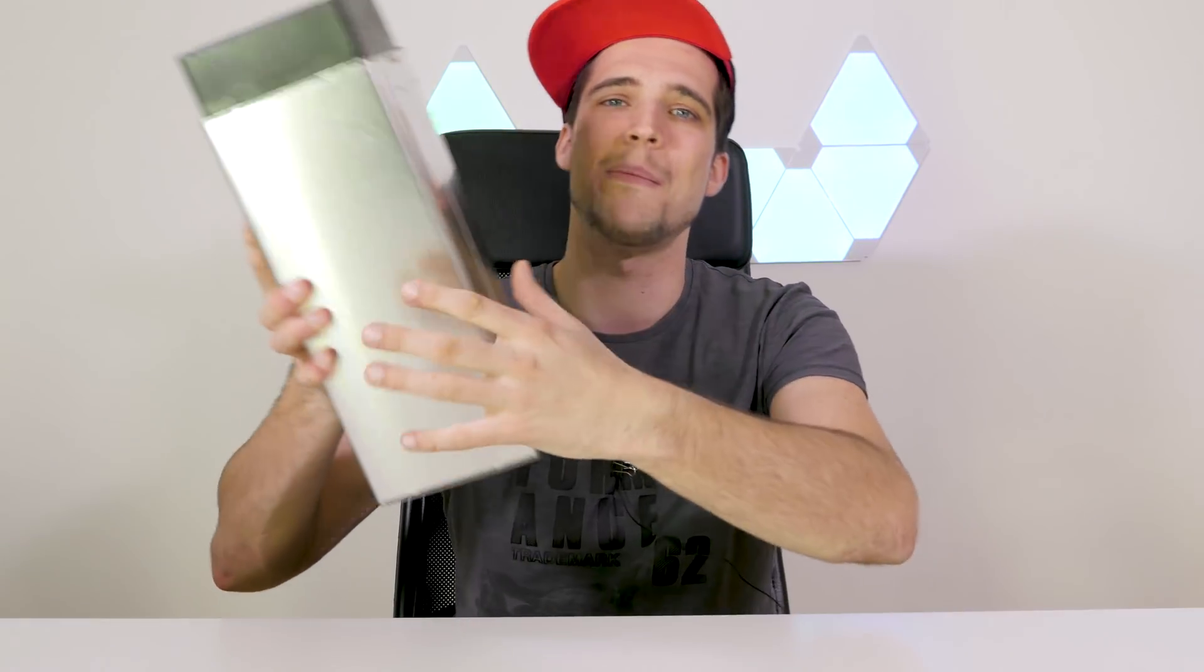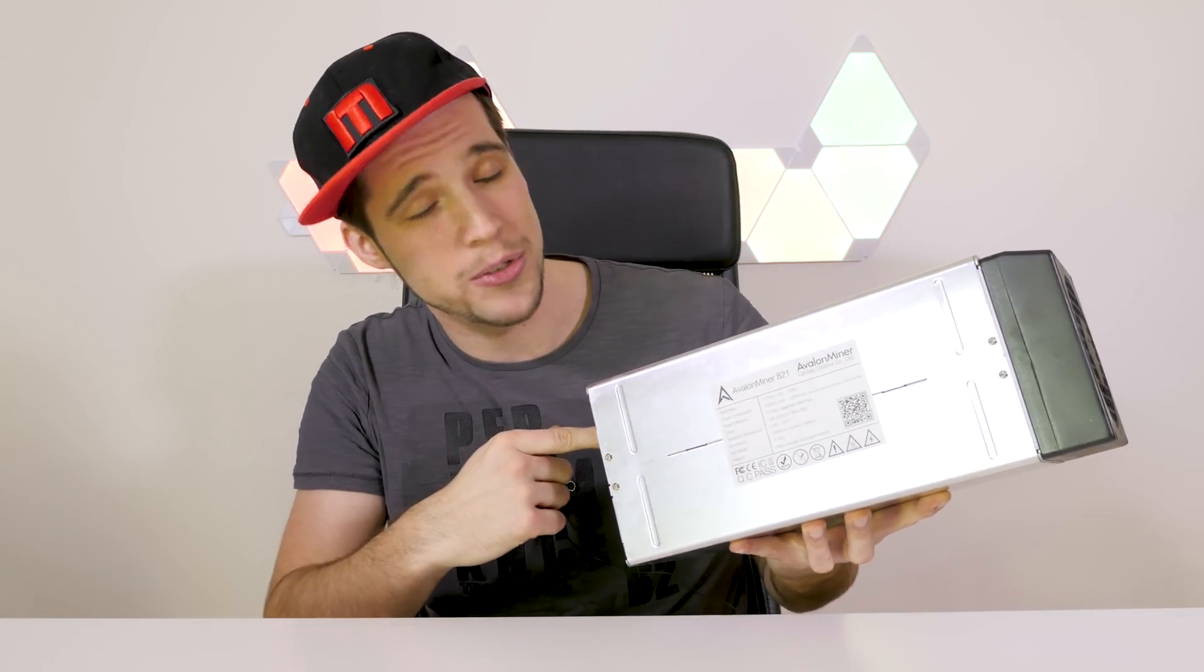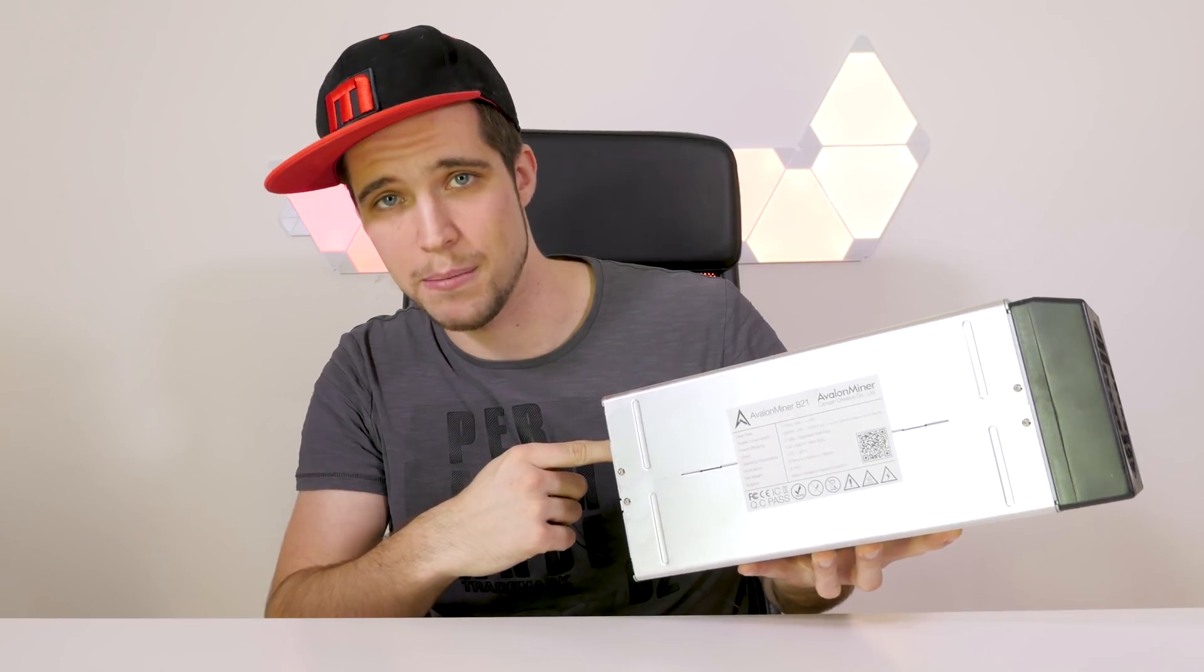But no worries, Bitcoin is not the reason why GPU prices are so high right now. There are other coins because in 2018 you don't mine bitcoins with your GPU or CPU, you mine them with so-called ASIC miners.